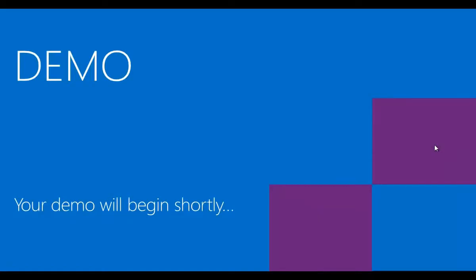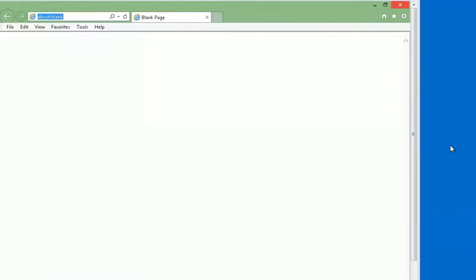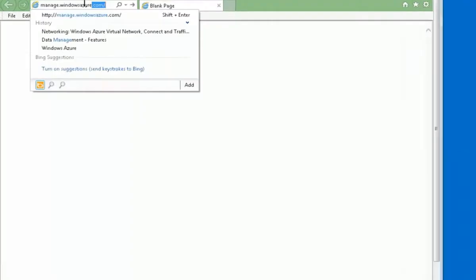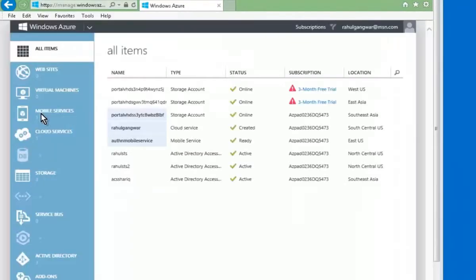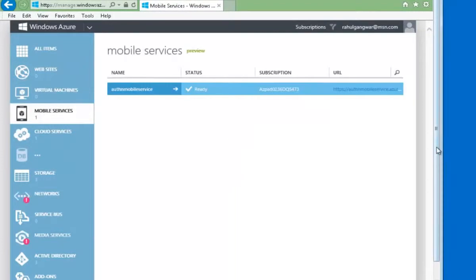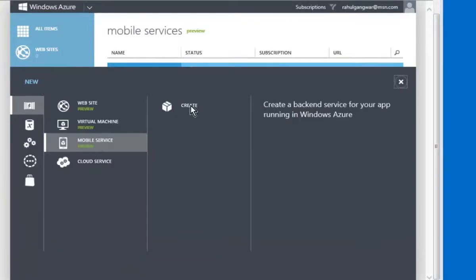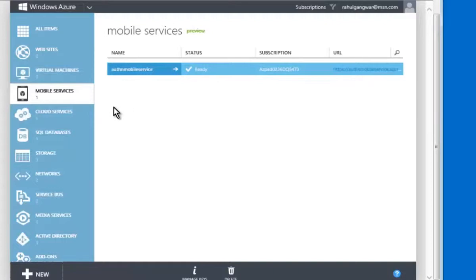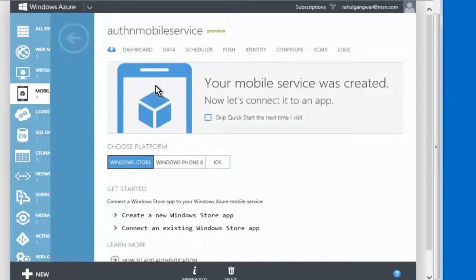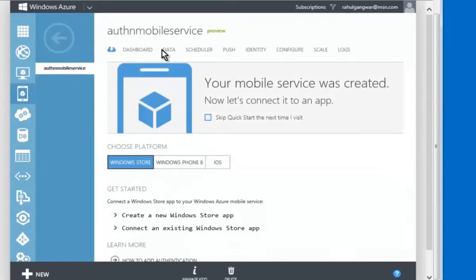Now let's see authentication using Windows Azure Mobile Services in the form of a demonstration. Let's go to the Windows Azure Portal first. On the portal's left-hand side, you can see Mobile Services. I already have a mobile service created, but you can click on the bottom left, select Mobile Services, and click Create to create a new mobile service. Once a Windows Azure Mobile Service is created and you click on it, you enter the details and see different tabs at the top.